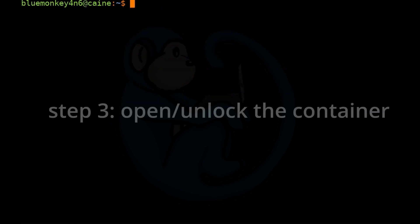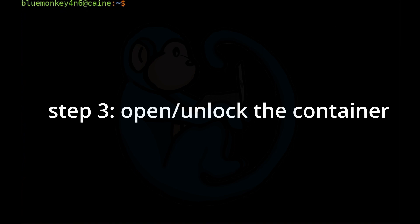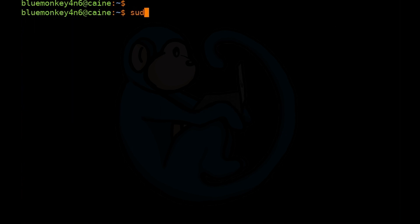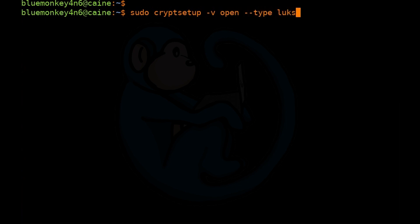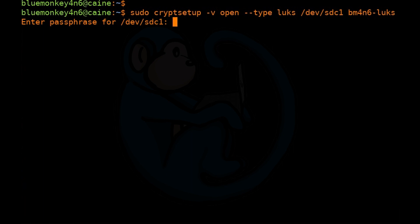Step 3: we're going to use cryptsetup to open the encrypted container. This is a necessary step before we can look inside — we have to unlock it by opening it. The command is: sudo cryptsetup -v open --type luks /dev/sdc1, and then we give it a name for the container as we open it — I'll call it bm4n6-luks. The system asks for a passphrase because the container is encrypted. I'll go ahead and type that in.